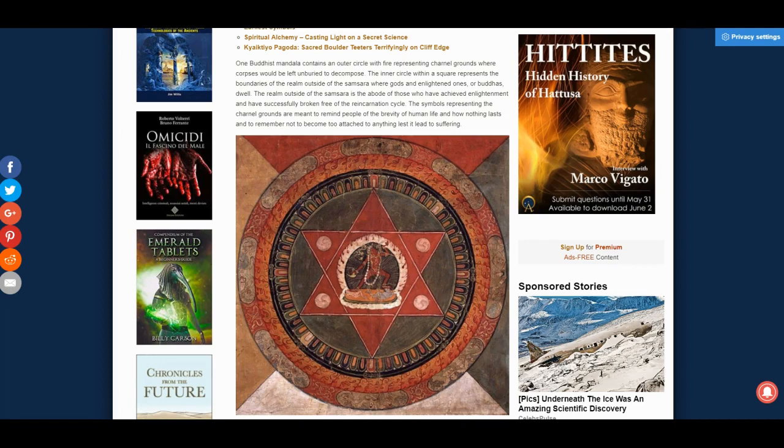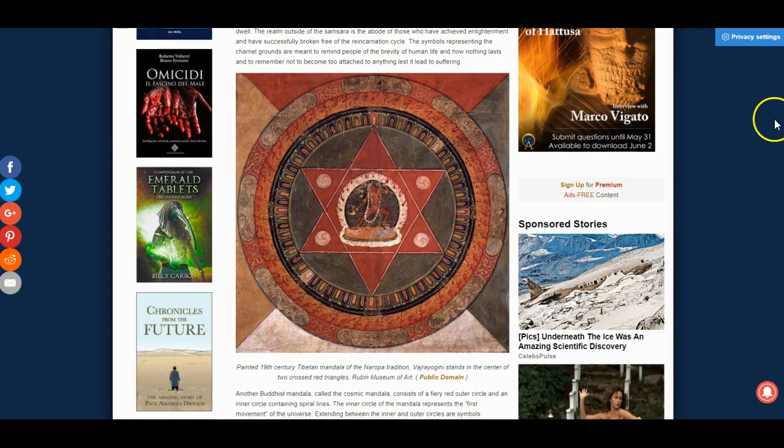One Buddhist mandala contains an outer circle with fire, representing a charnel ground where corpses could be left and buried to decompose. The inner circle with inner square represents the boundaries of a realm outside of the samsara, where gods and enlightened ones, or Buddhas, dwell. The symbols representing the charnel grounds are meant to remind people of the brevity of human life and how nothing lasts, and to remember not to become too attached to anything, lest it lead to suffering.